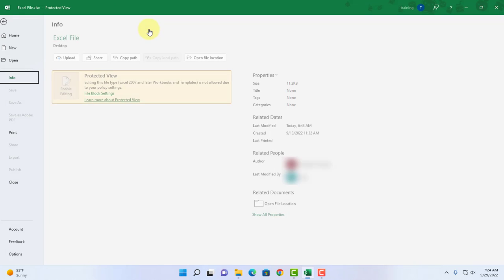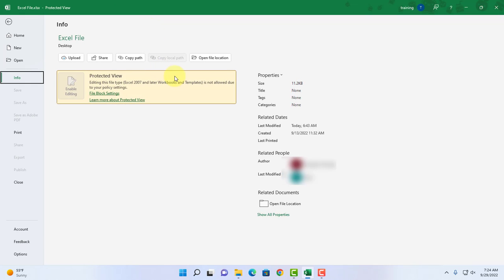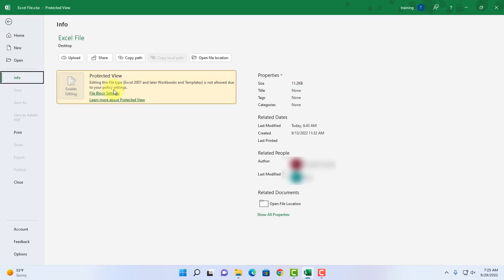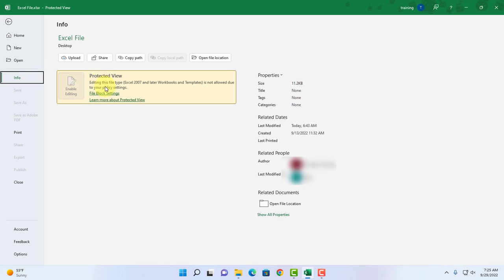When I click here I get this yellow box. It says editing this file type Excel 2007 and later workbooks and templates is not allowed due to your policy settings. If you want to learn more you can click this. This is the settings here, file block settings. I can click on it directly or I can go back here.